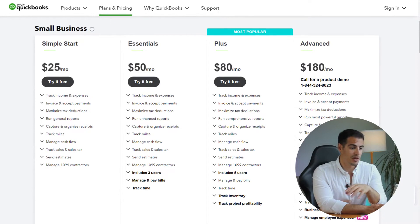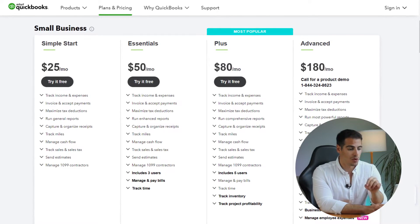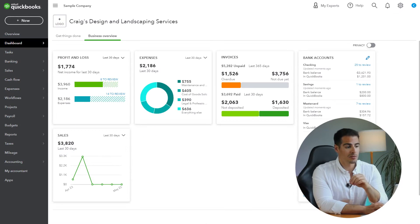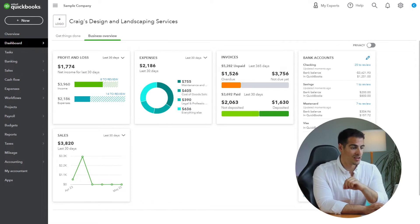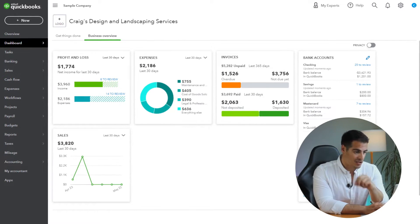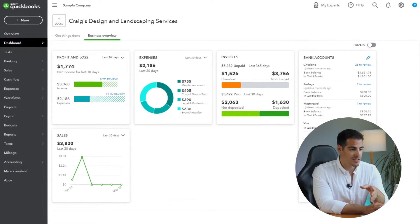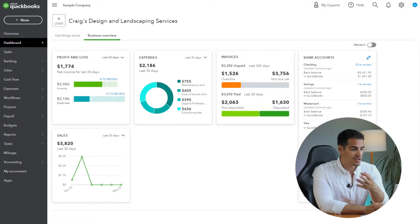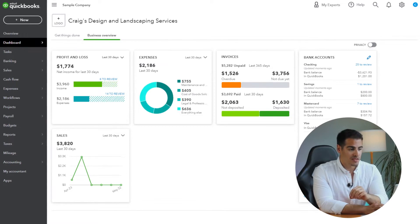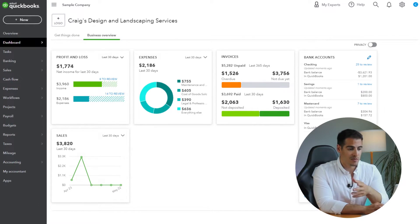Welcome to the QuickBooks Online dashboard. As you can see at the top of the screen, we have the logo and the company name. We have the main menu on the left side, and on the top right corner we have help, search, notifications, settings, and your account. This is your business overview where you can see your invoices, expenses, profit and loss, bank account, and sales.